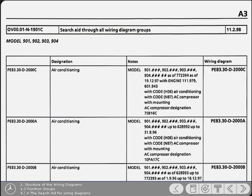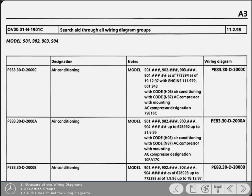To assist you if you're unsure of which function group a particular electrical system is in, there's a search aid in Chapter A of the binder. It's called Search Aid for All the Wiring Diagram Groups and lists the vehicle's systems, additional notes and the actual wiring diagram number.